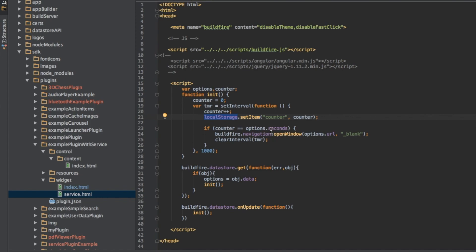And then if the counter equals the number of seconds that we've been waiting for, then go ahead and do BuildFire.navigation.openwindow with the URL that was provided. Once you're done, clear out the timer. There's no need to continue. And you're out.